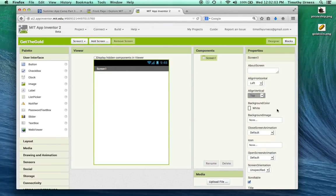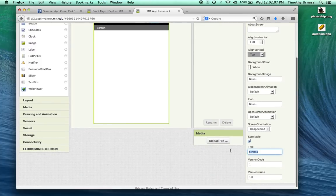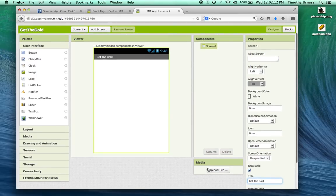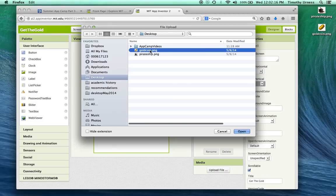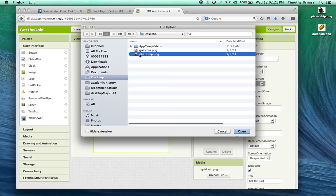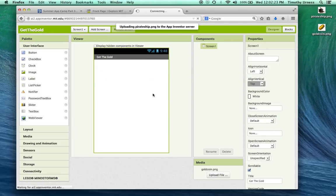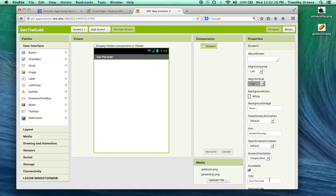From here, let's click to update our screen and change its property for the title to be Get the Gold. Also, while I'm here, I can upload those files that I put on the desktop — the GoldCoin.png and also the PirateShip.png. You can also change the icon to be something like the Pirate Ship, which might be appropriate.